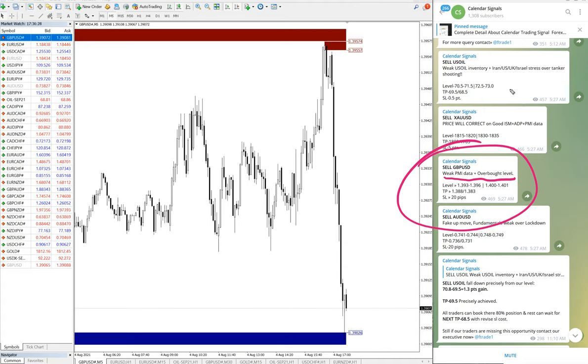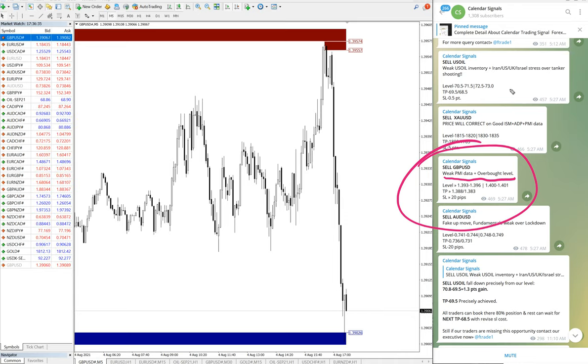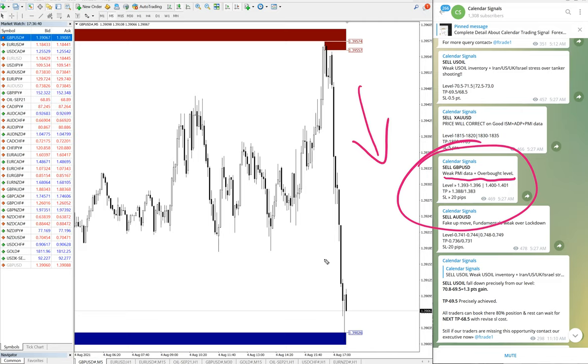So GBP has been in the uptrend since quite some time, so we predicted that it reached the limit and it will fall. And precisely you can see on the chart the clear fall of GBP/USD here.